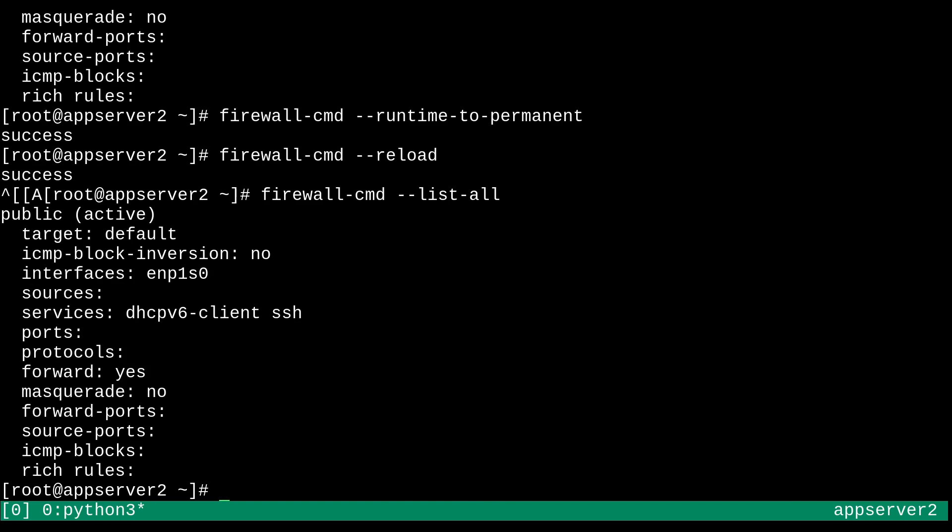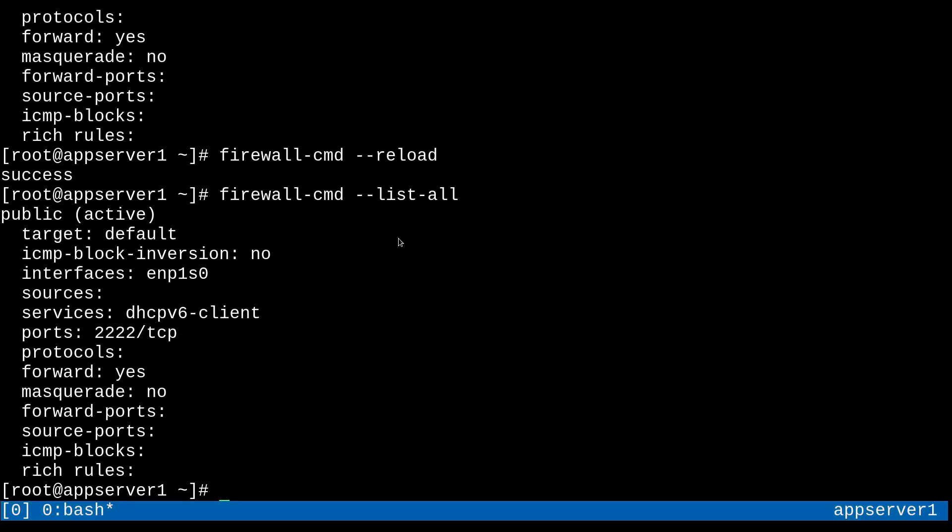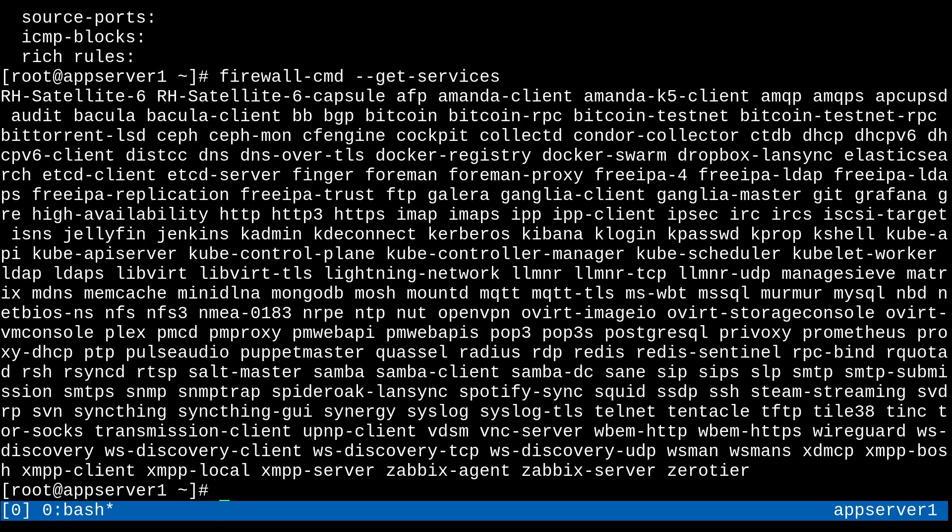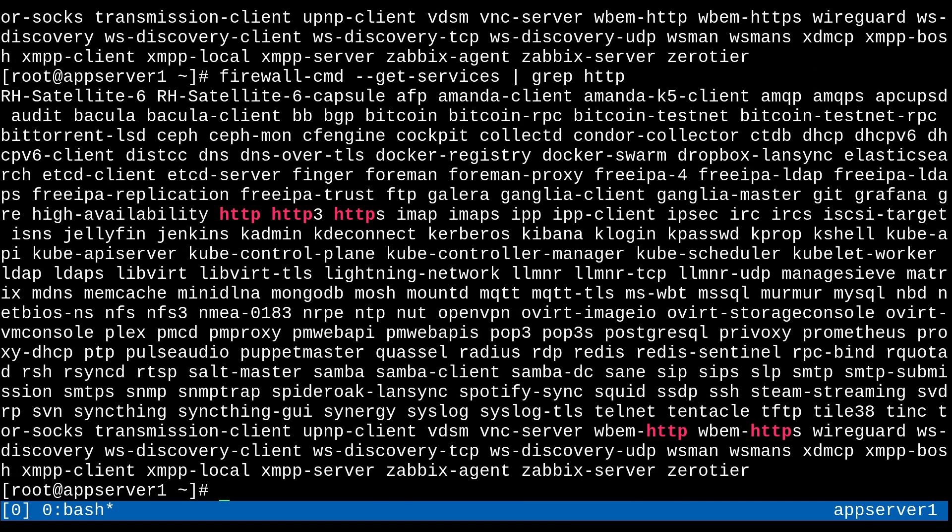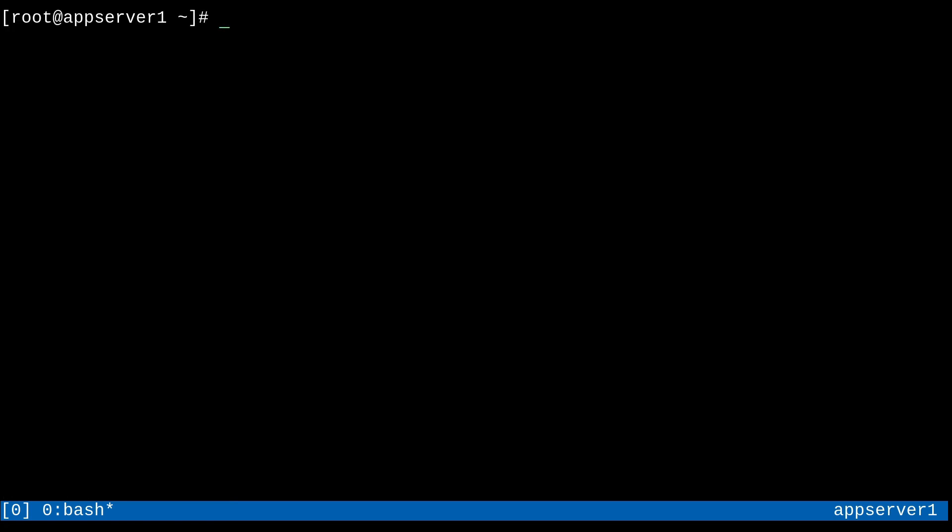So another thing I guess I can show you as well is how to add a service to the firewall. So I guess I'll do that on this machine over here, App Server 1. I'm going to go ahead and add the, well, let's check what services we can add. So firewall dash cmd dash dash get services. And, oh, there's a bunch of them. But maybe I'm interested in ones that have to do with HTTP. Maybe. So let's go ahead and add HTTP and HTTPS services to this zone. Why not?